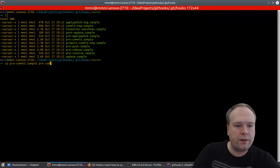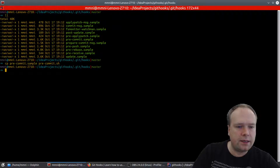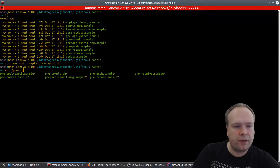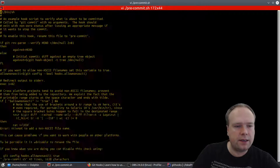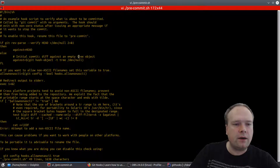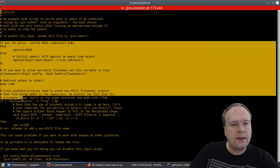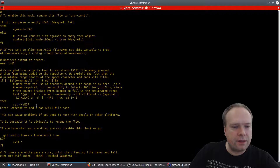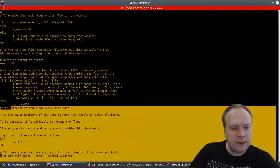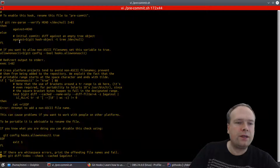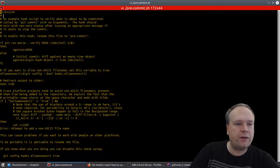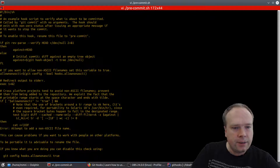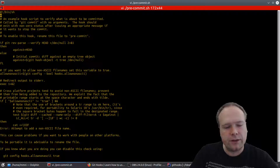It's actually very simple once you've tried it. There are already sample scripts here. We can take the pre-commit.sample and rename it. I like to keep the original sample, so I'm copying it to pre-commit.sh. Then I use vi to open my pre-commit.sh. There's a lot of code here as an example — checking differences, non-ASCII filenames — but it's too big to overview, so I'm going to delete all these lines.